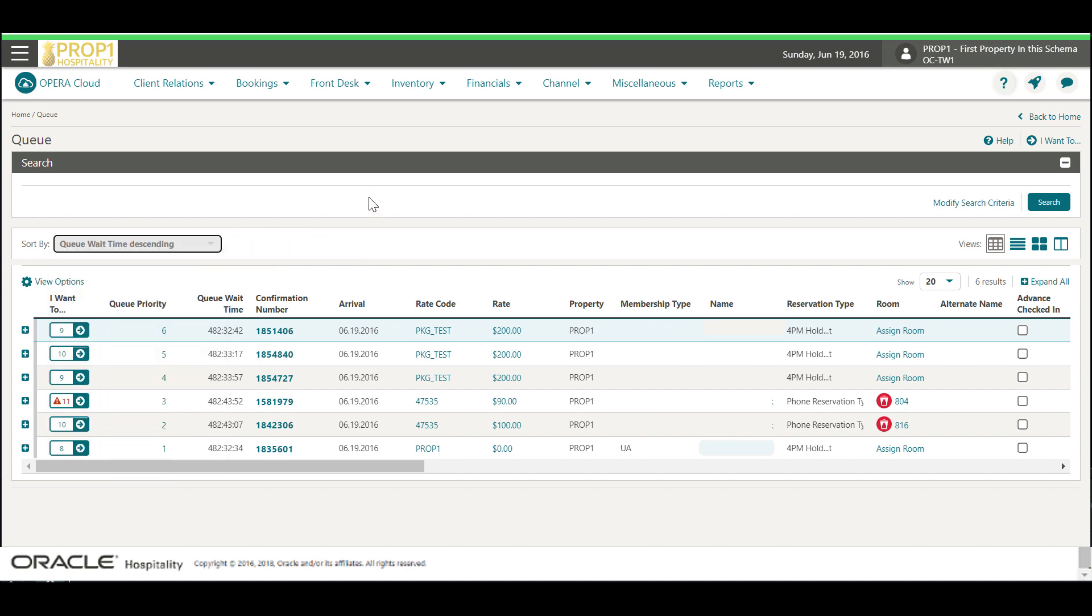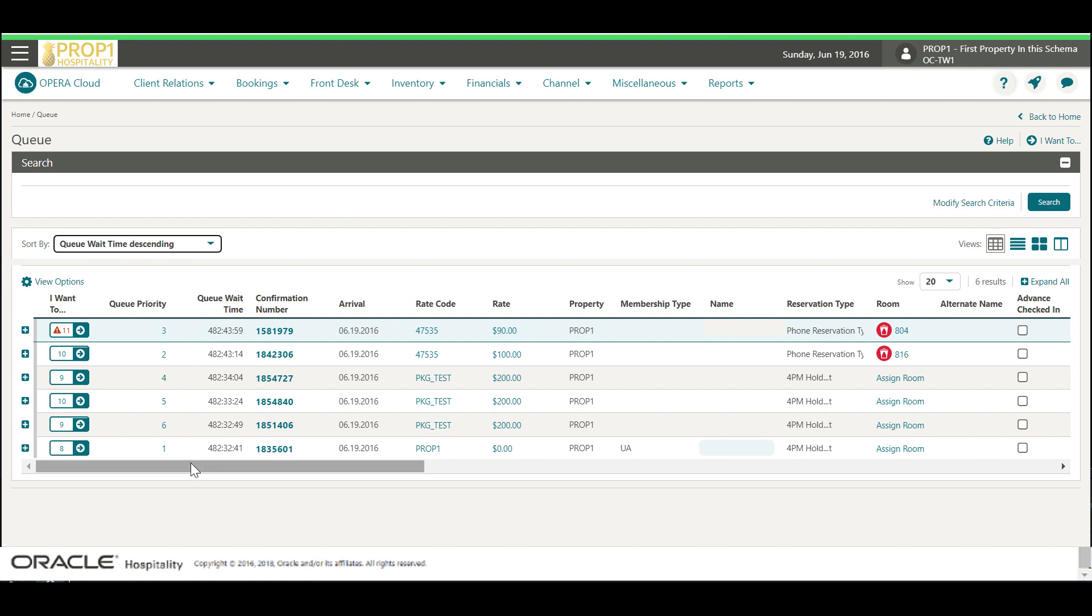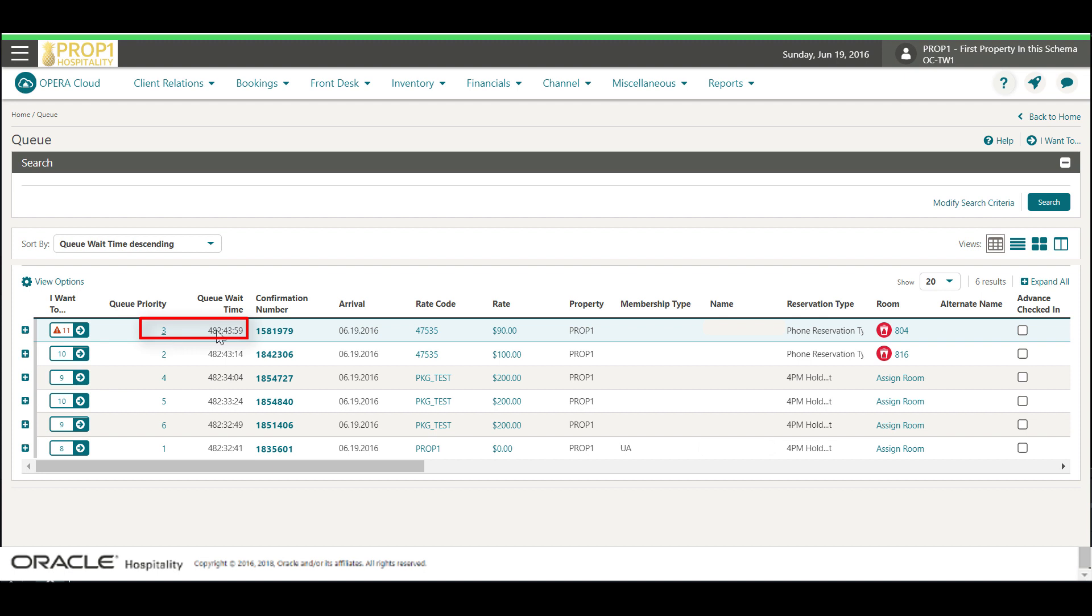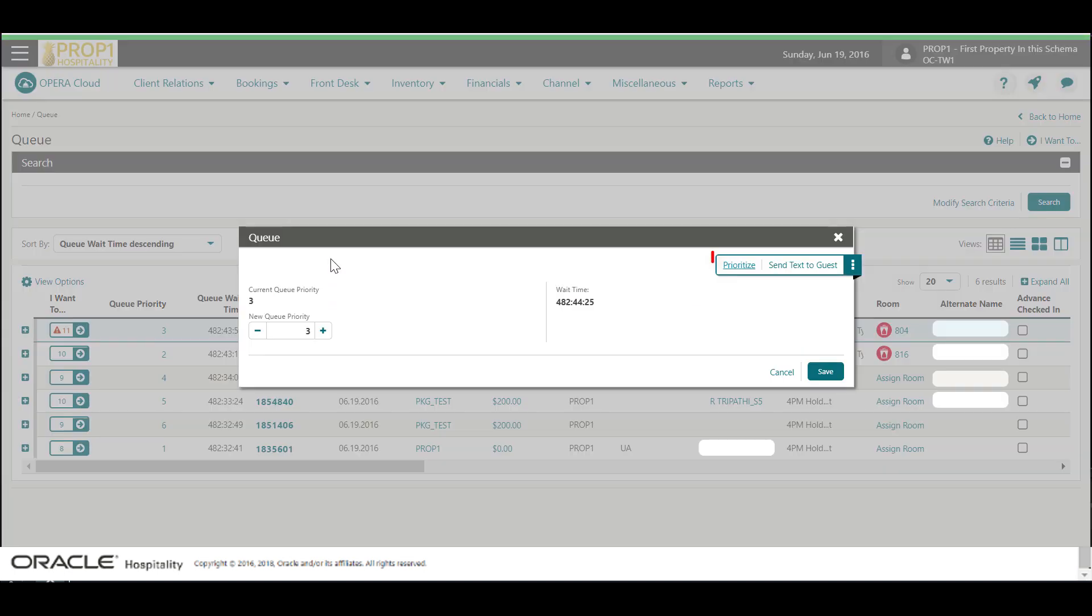Let's take a look at how to prioritize the guest who waited the longest time to be next in the queue and receive the next available room. In this example, I can select queue wait time descending. Click the queue priority number at the top of the list with the longest queue wait time and then click prioritize to move this reservation to the top of the list.